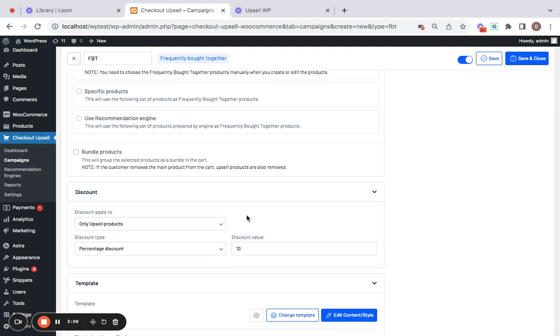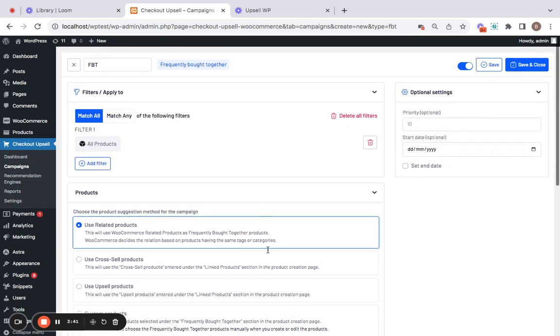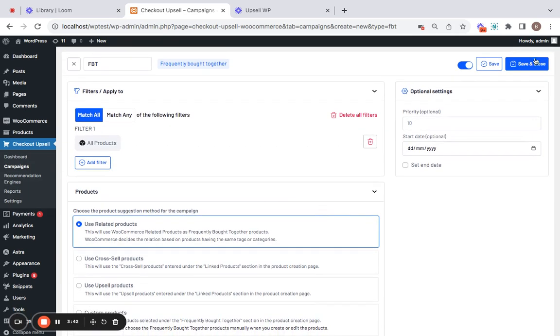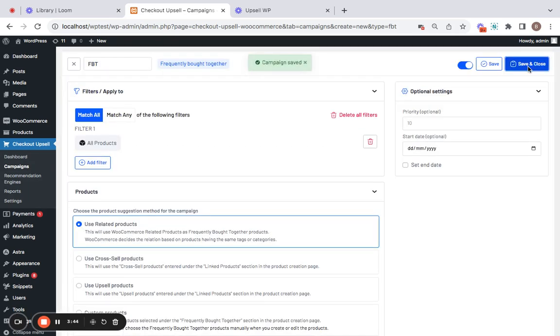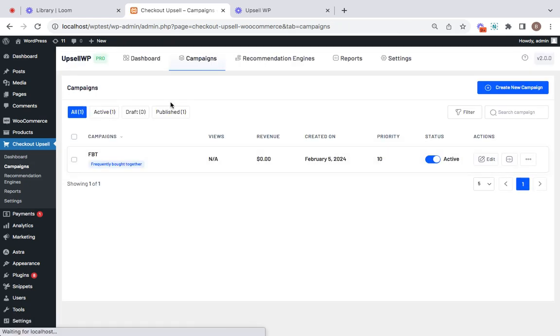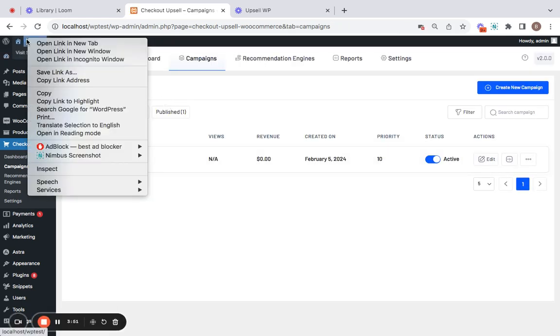Great, meaning the discount will apply only to the upsell products and not the main product. Now with everything created, let's save and close this campaign and we're ready to test it. Let me show you what this looks like on the storefront.